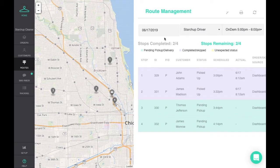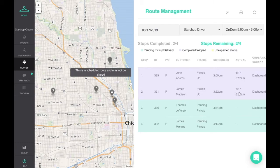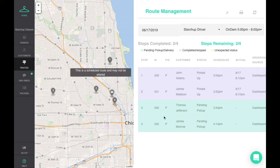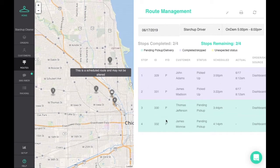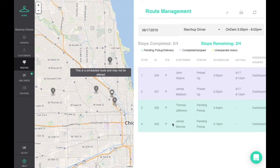The driver app communicates in real time with your point of sale dashboard, recording stop times and actions, and sends automated pickup and delivery notifications to the customer.